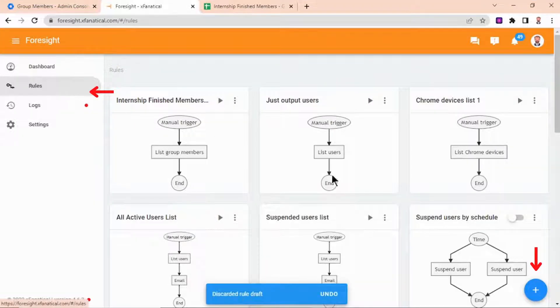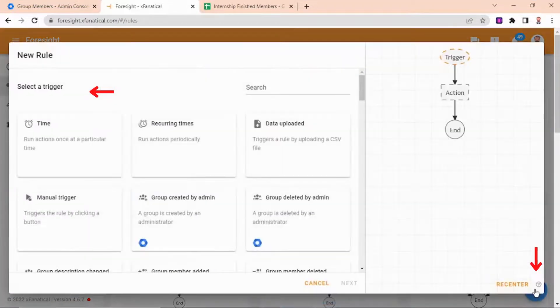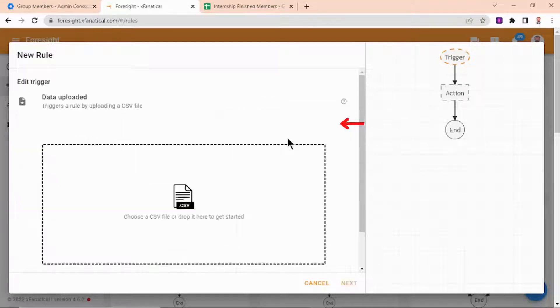Step 3: Again, go to the rule page and click the blue plus button. Step 4: Then select the data uploaded trigger. Step 5.